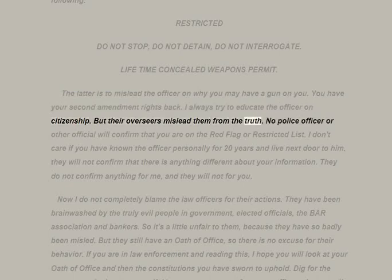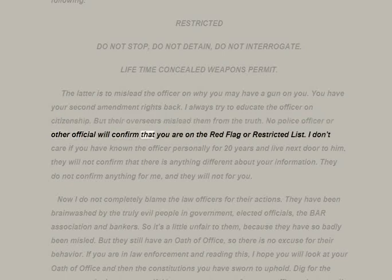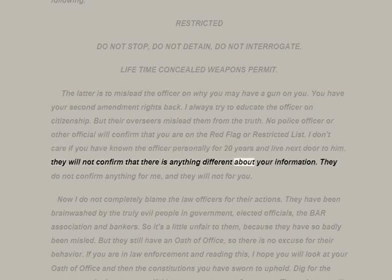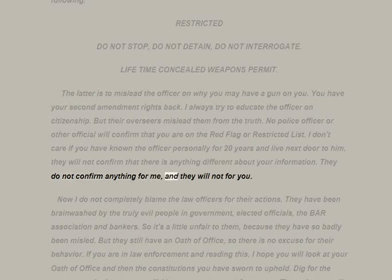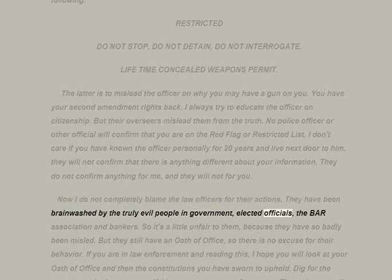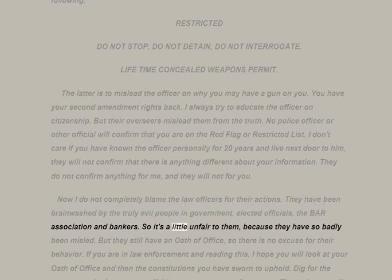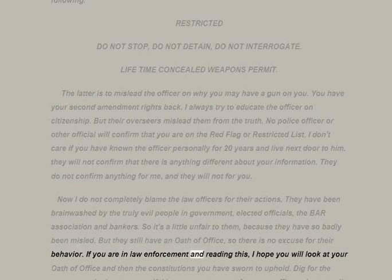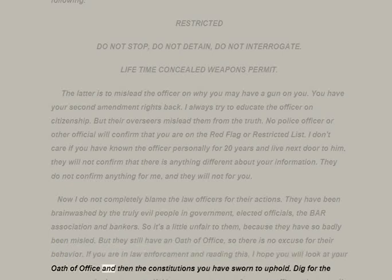No police officer or other official will confirm that you are on the red flag or restricted list — I don't care if you have known the officer personally for 20 years. They will not confirm anything. I do not completely blame law officers for their actions — they have been brainwashed by truly evil people in government, elected officials, the bar association, and bankers. But they still have an oath of office, so there is no excuse for their behavior. If you are in law enforcement and reading this, I hope you will look at your oath of office and the constitutions you have sworn to uphold.